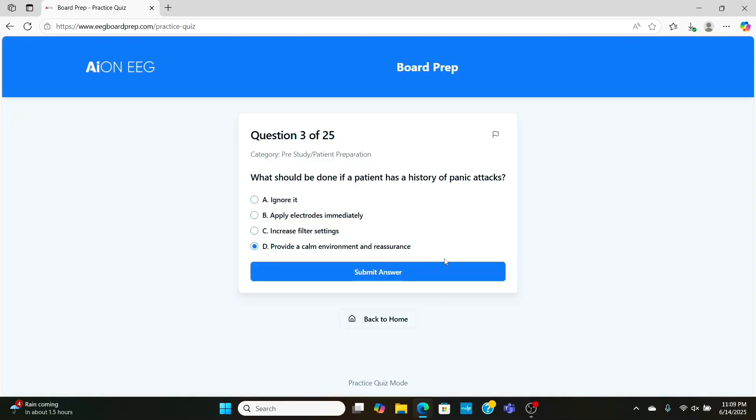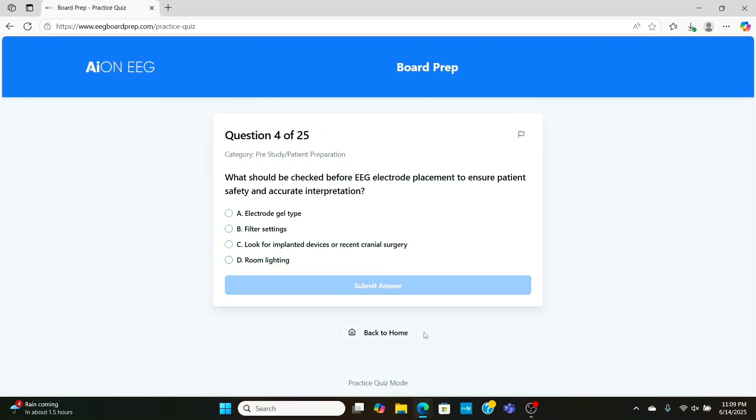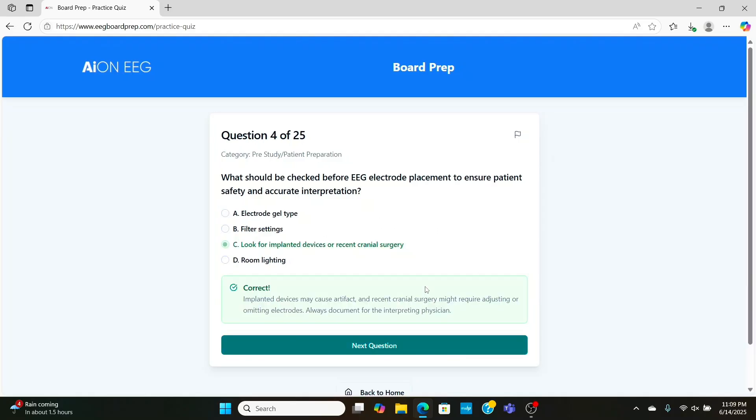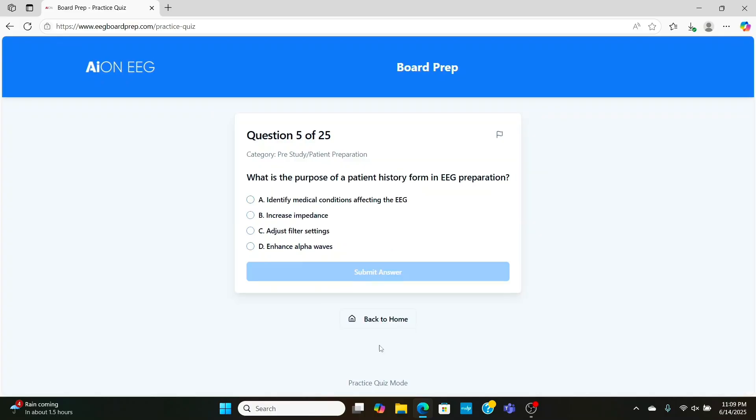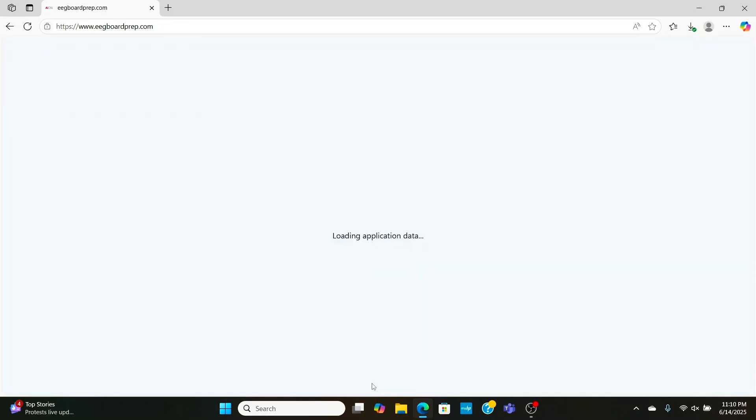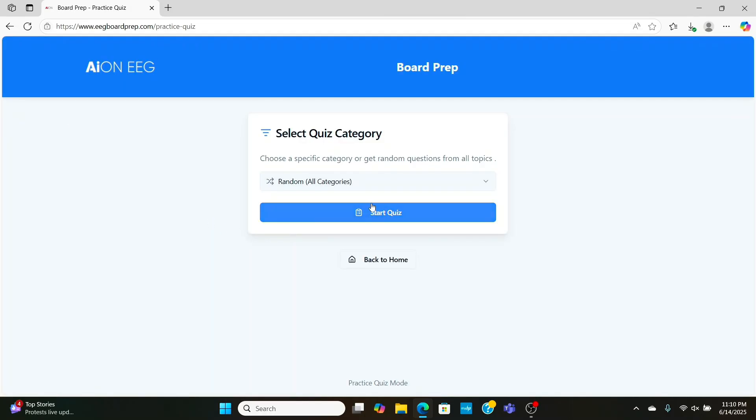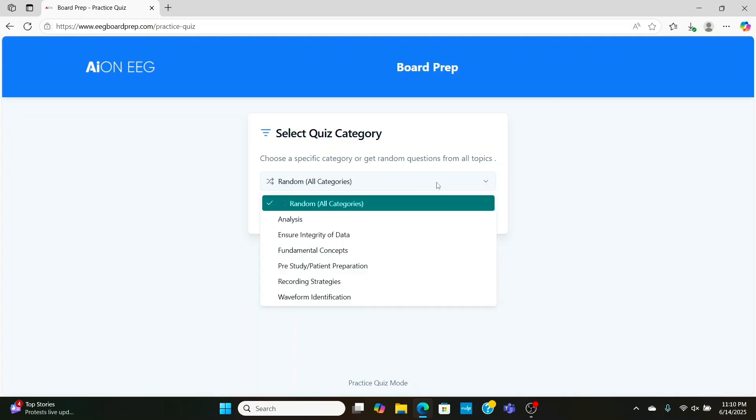Now, if the patient has a history of panic attacks, you're going to want to ease them into the study, work with them so that they're not overwhelmed, because it is a big thing having all these electrodes hooked up to you. What should be checked before EEG placement? Well, you're going to want to make sure there was no recent surgeries, anything like that. And if so, mark it on the study for the doctor. That's why I always check the patient history and look at that. This question is about patient history. So this way, we'll have any medications that affect the EEG or any recent surgeries documented for the doctor.